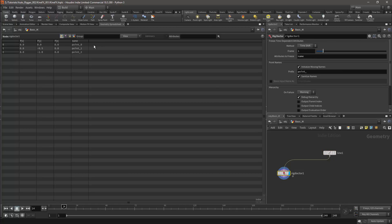The names created by the Rig Doctor node will also be in numerical order, and they will also be parented in ascending order. So point 0 will be parent of point 1, and point 1 will be parent of point 2.